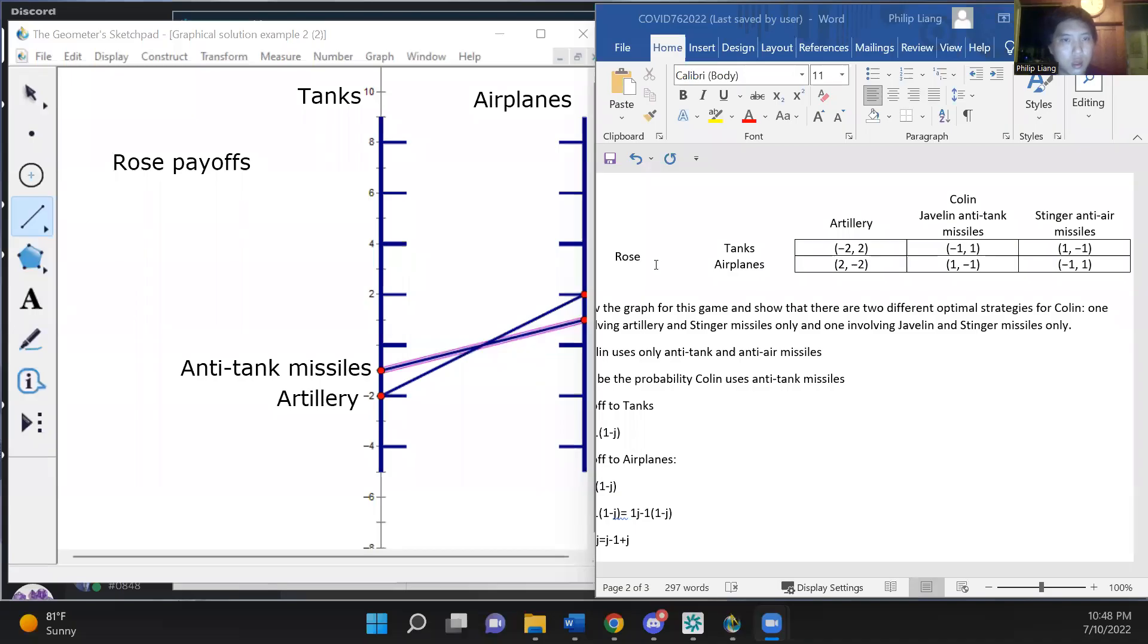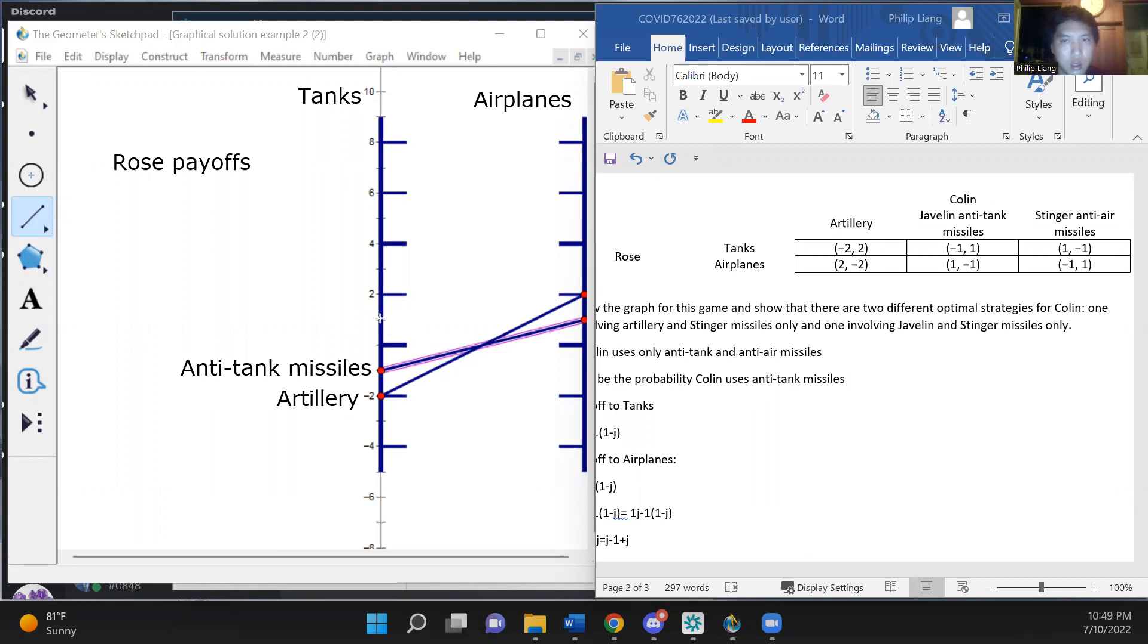Okay, continuing on, we now draw the Stinger anti-air missile strategy, which gives Rose one if she uses tanks but minus one if she uses airplanes.